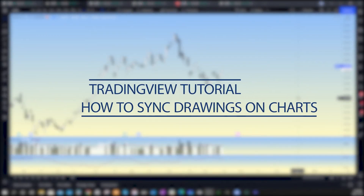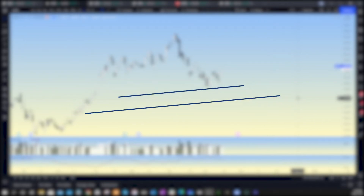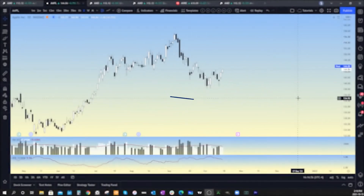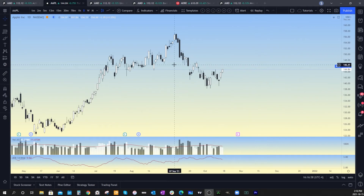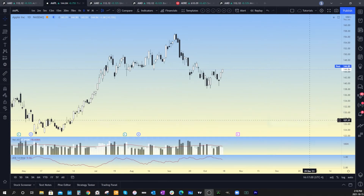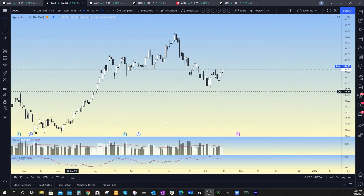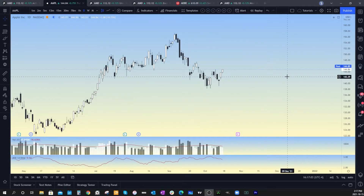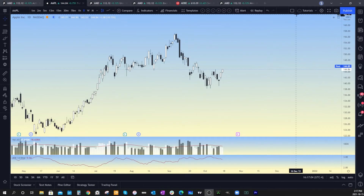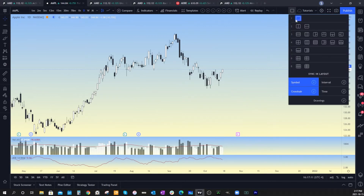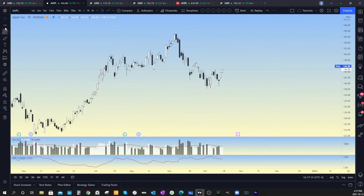In this video, what I want to go over is how to sync up some of your drawings on a chart. Let's say that you're working in an individual chart like this and you've got the single layout. You have access to the chart layout right up in the top right-hand corner. When you click on that, you can see that I've got an individual chart selected.